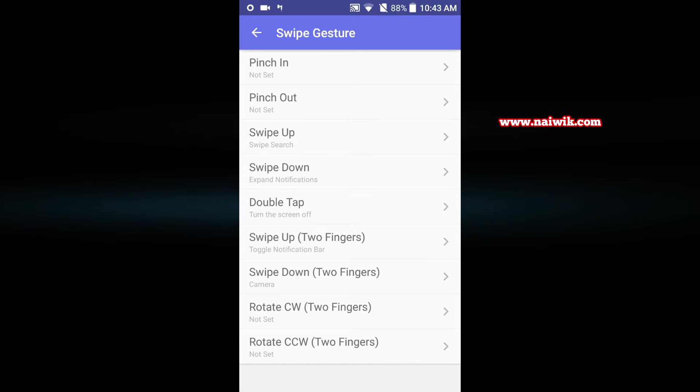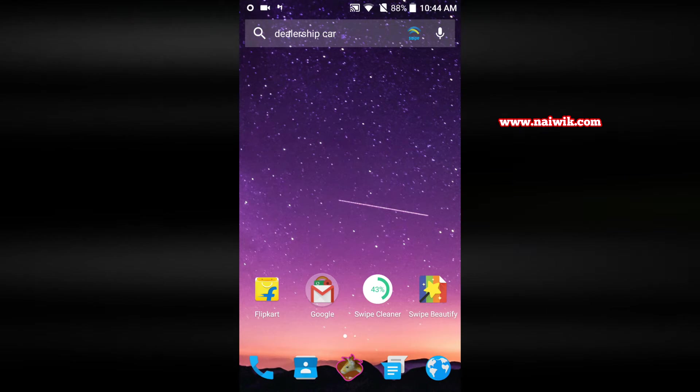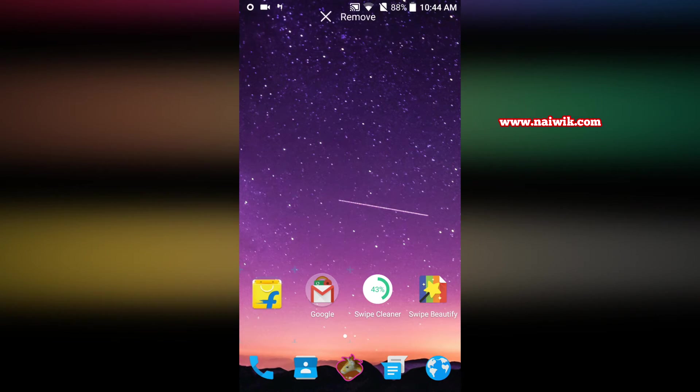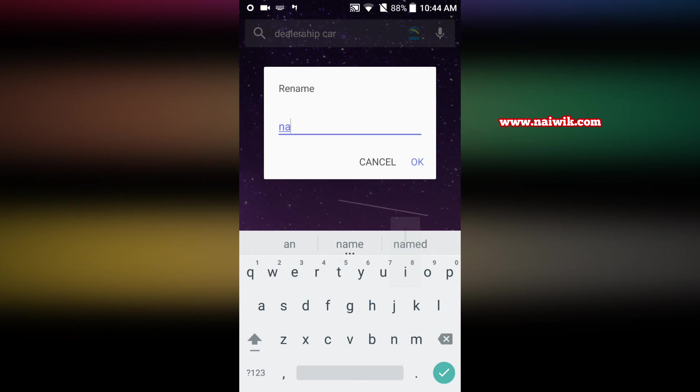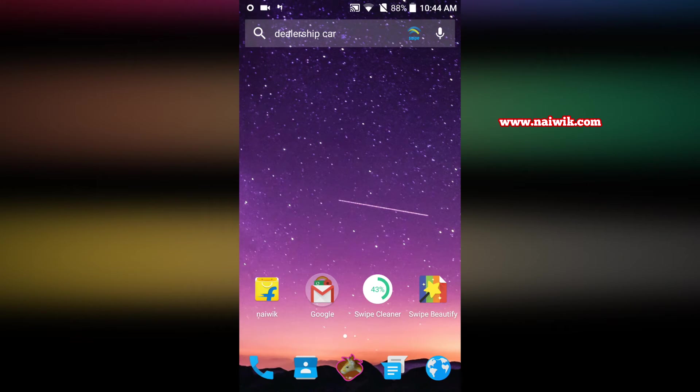Press and hold on the app, it will give you an option called rename. Click on that, enter the name of your choice and click on OK. You can see that the app name has been changed to our custom name. You can't rename the system apps.